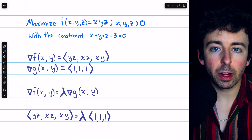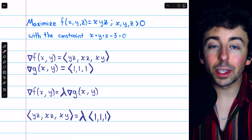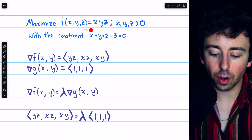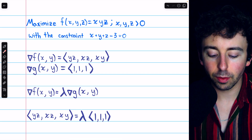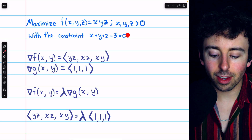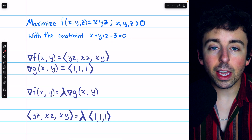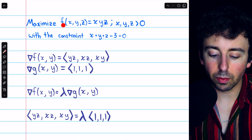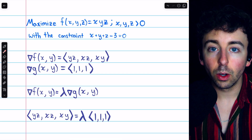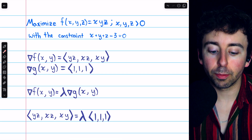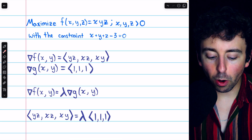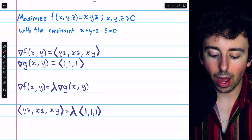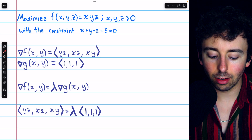This last example has three independent variables, and so exists in the fourth dimension, so we will not be able to visualize it. However, the method works just the same. We're maximizing f(x, y, z) = xyz, where x, y, and z are positive, with the constraint x + y + z - 3 = 0. Again, we begin with the gradient functions. Grad f is the vector of partial derivatives: with respect to x it's yz, with respect to y it's xz, and with respect to z it's xy. The partial derivatives of g are all 1.